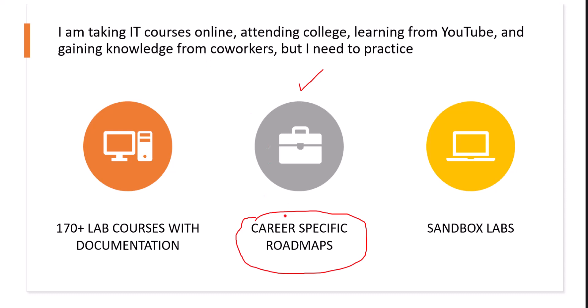Now, labs are included in a roadmap. Everything is included, and you don't need to really search for things. But we also offer 170-plus labs as an open access. Now, when I say 170-plus labs, these are lab courses.